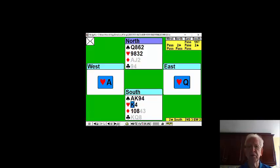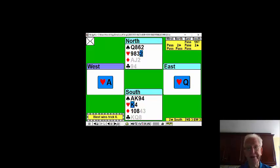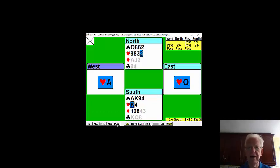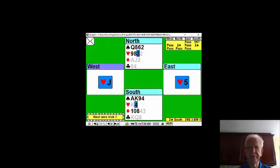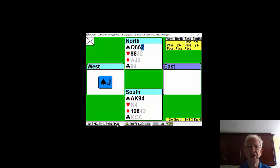East gets off lead with the queen of hearts, and the heart finesse wasn't working. And another heart, and the jack of spades.